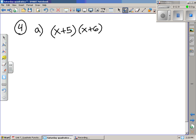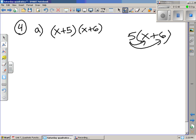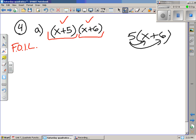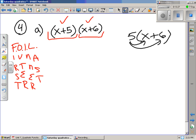We're going to start on 4a and see how far we can get. In this case we have a more complicated version of distribution. Instead of just having 5 times (x + 4), now everything on one side needs to be multiplied by everything on the other side. We do this the same way every time to make sure we've covered all multiplications. The system people use is called FOIL, which stands for First, Outer, Inner, and Last. This helps ensure you multiply everything on one side by everything on the other side.